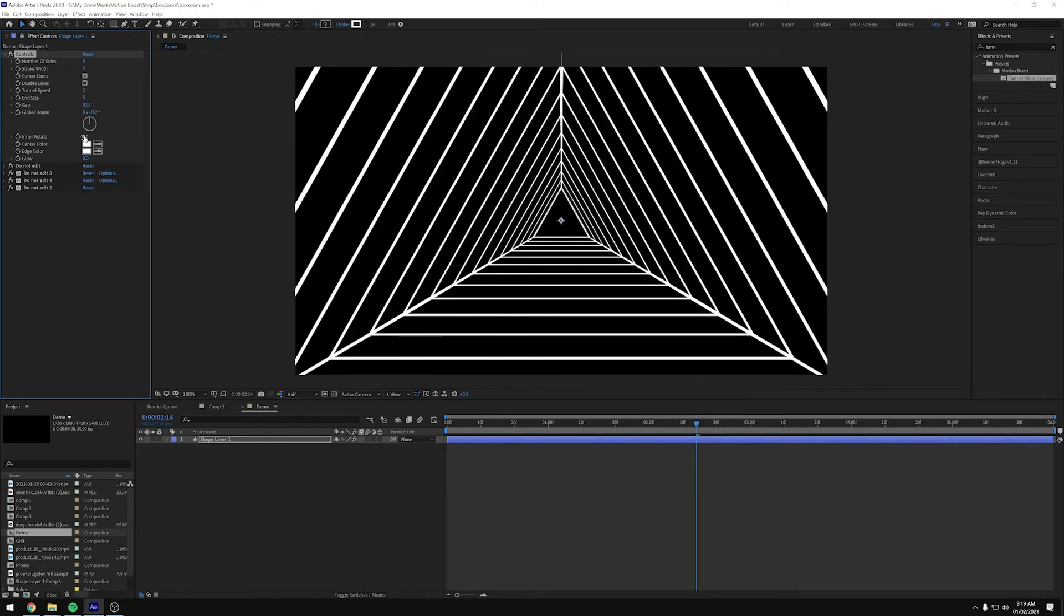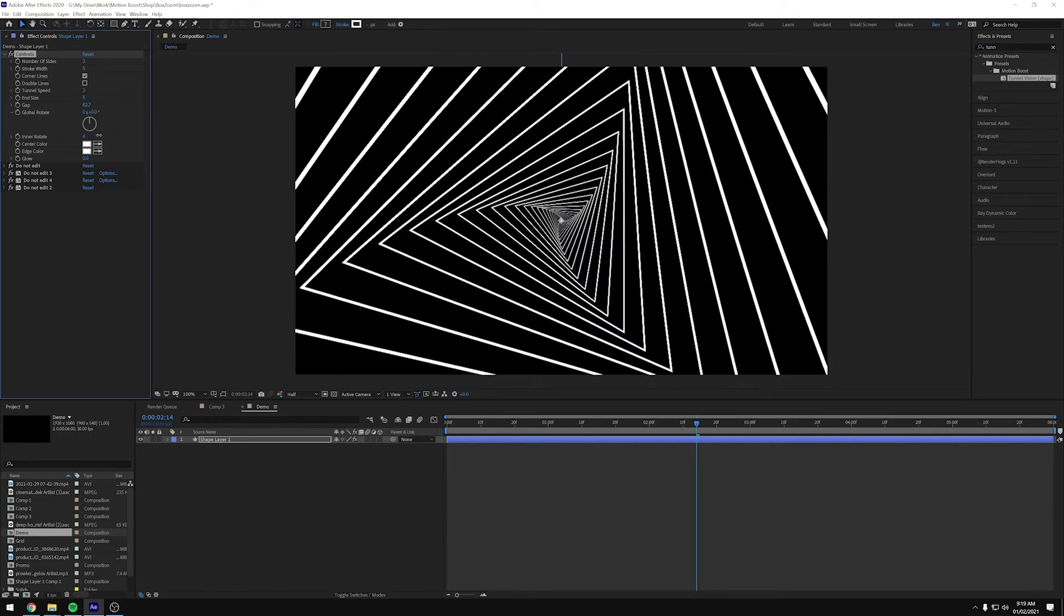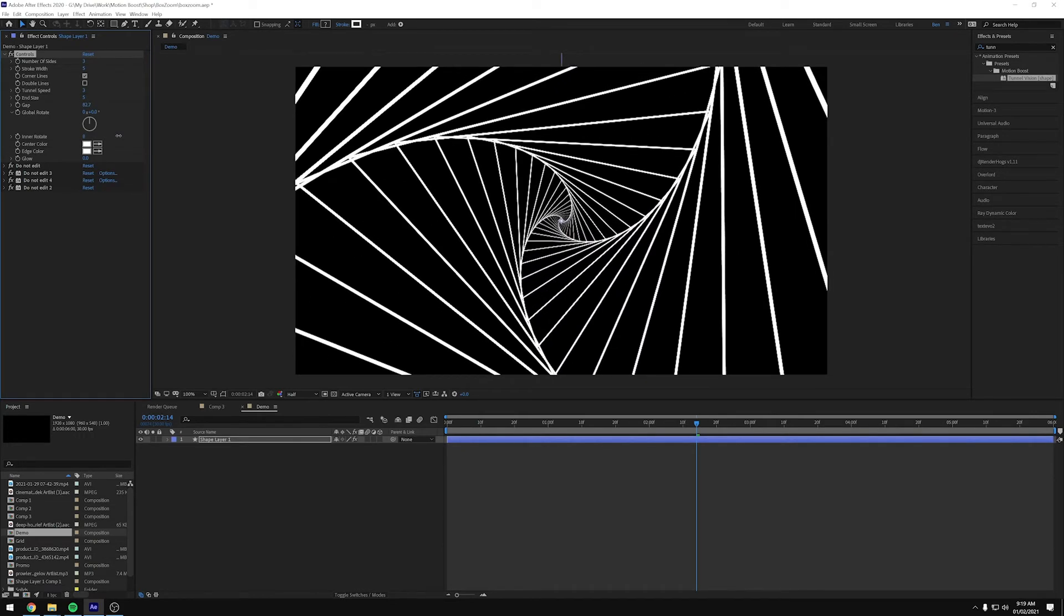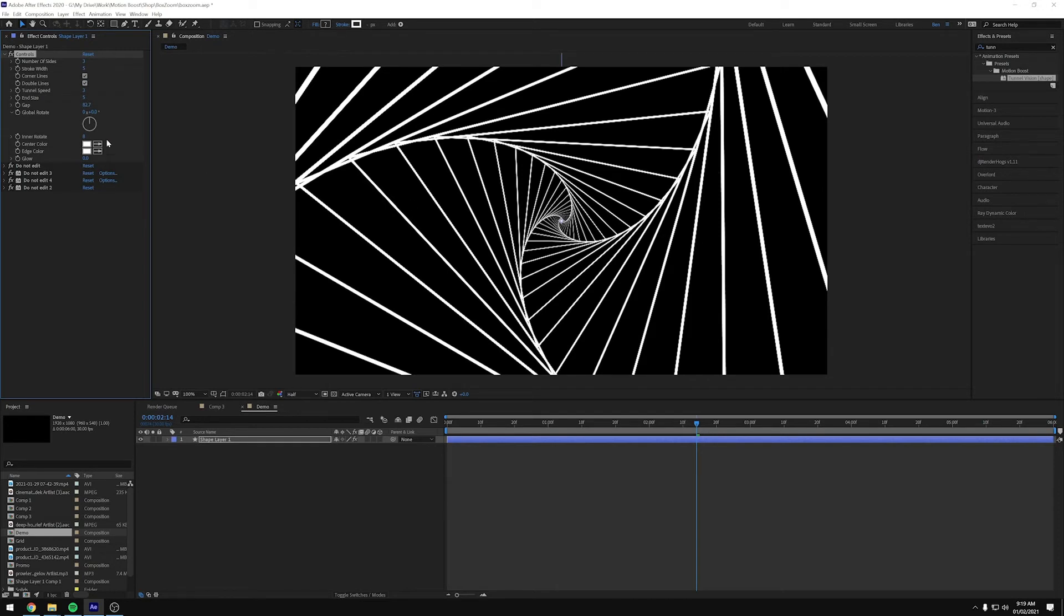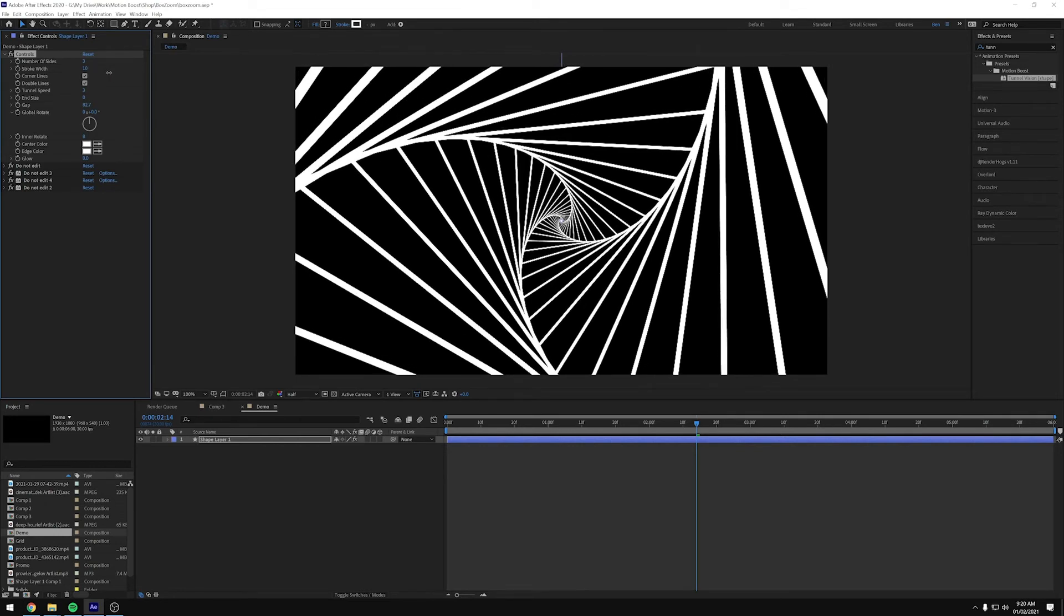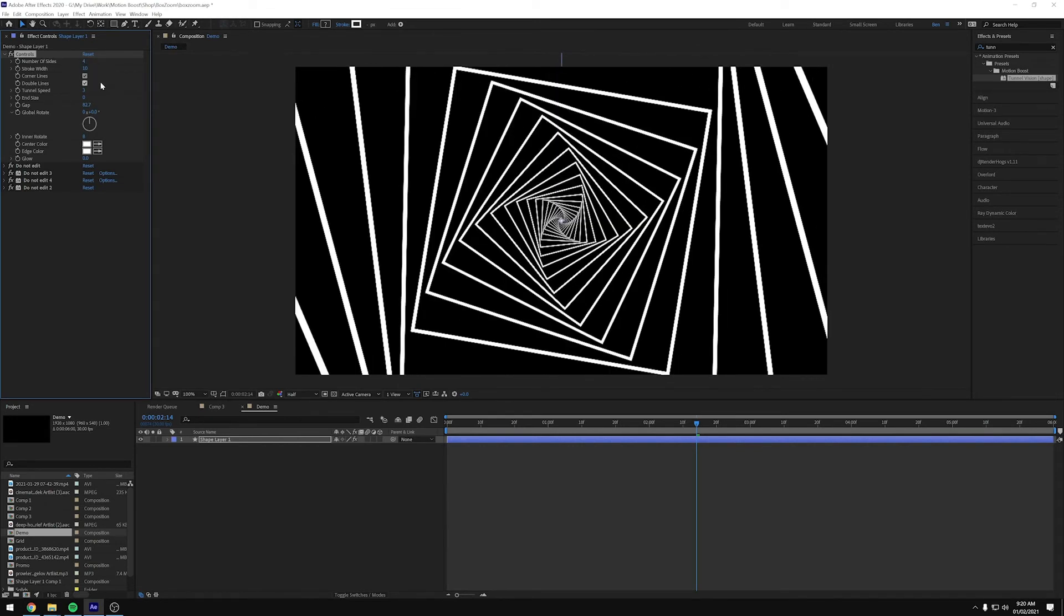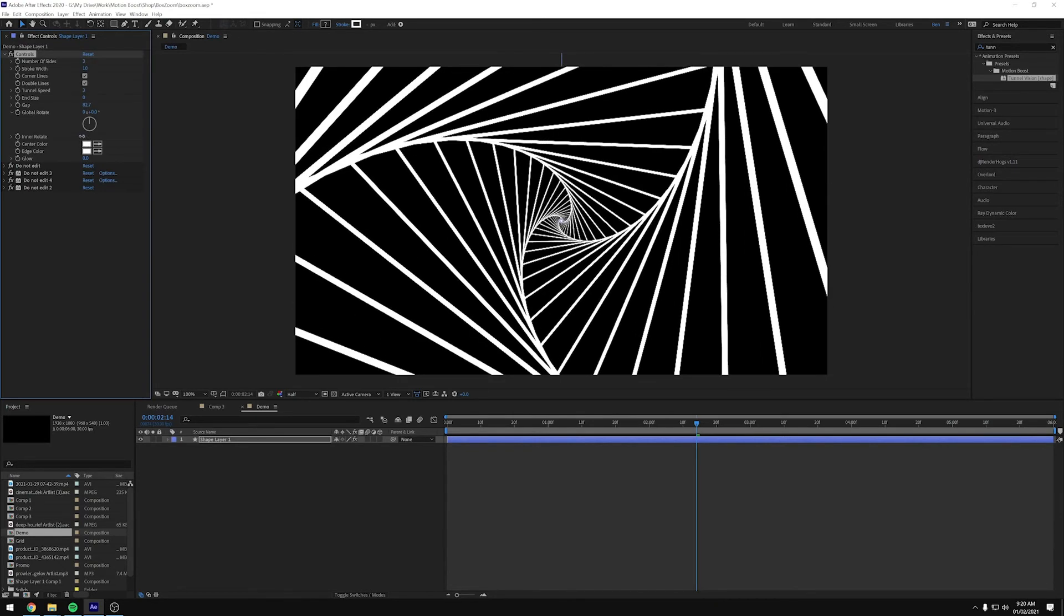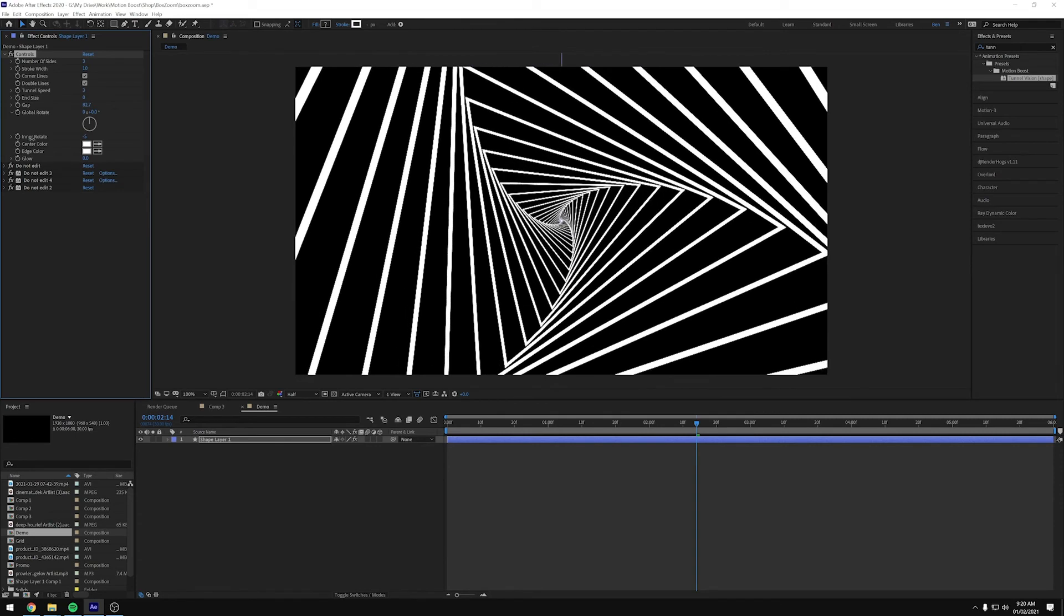And then we've got an inner rotate, which does a couple of things. So I'll just tweak it to show you. So we get this really cool kind of twisted effect. What it does do is it removes the corner lines and the double lines automatically. So even if I've ticked these, they're not going to show. But everything else other than, and it also stops tunnel size, but everything else still works. So we can still change the stroke width, the number of sides. So that's inner rotate, you can get some really cool effects with that.